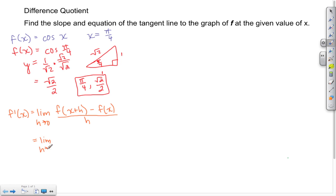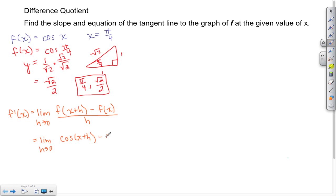Let's begin. Taking the limit as h approaches 0, we substitute the original function with the new independent variable x+h, giving us cosine(x+h), minus the original function cosine(x), all divided by h.